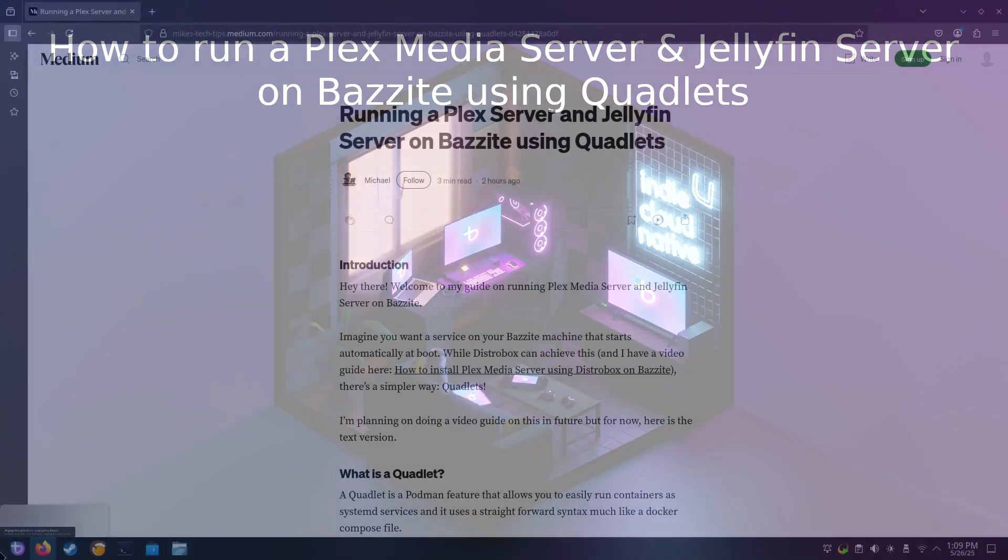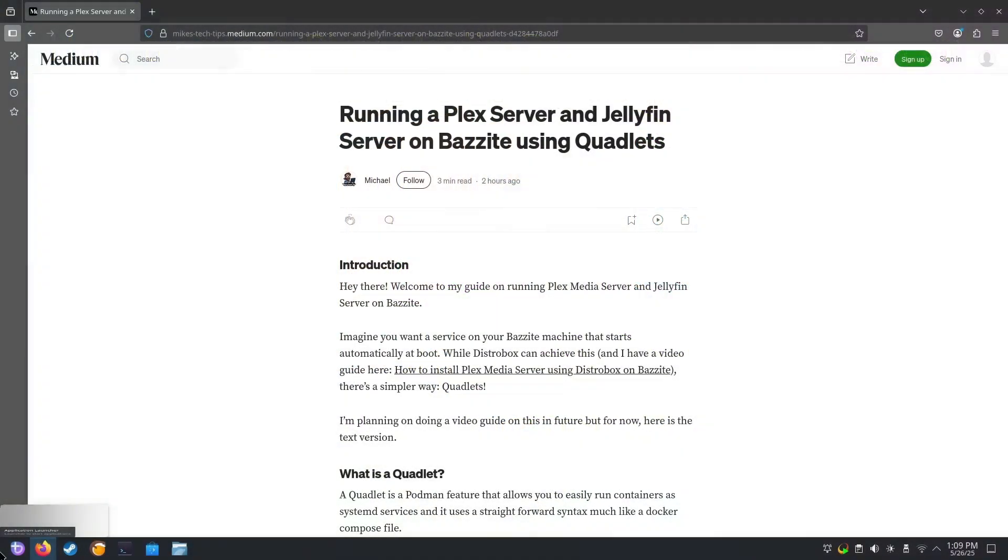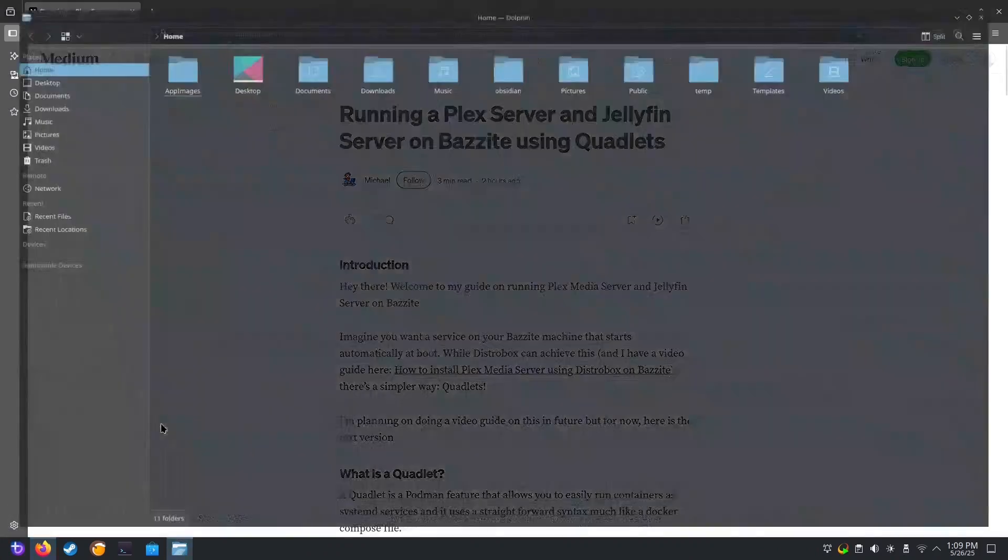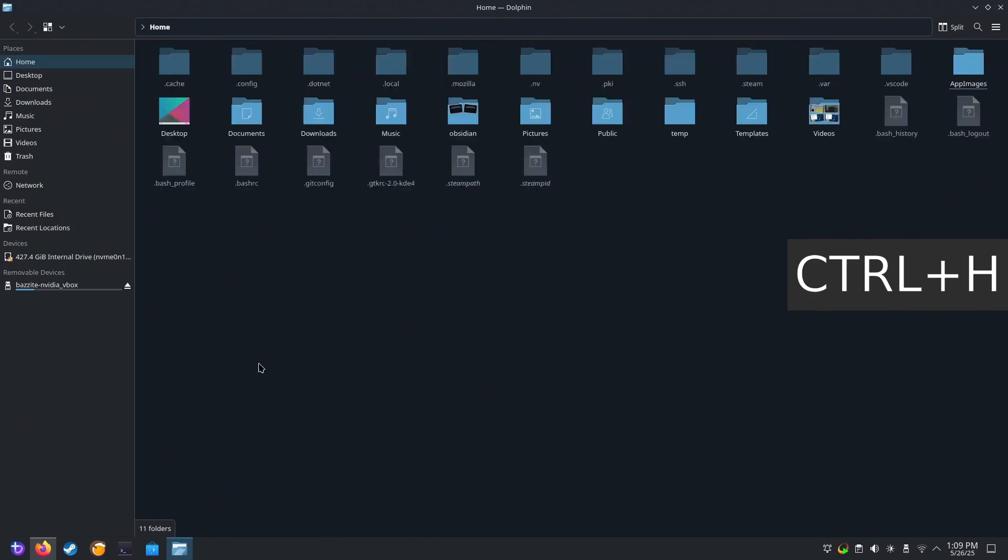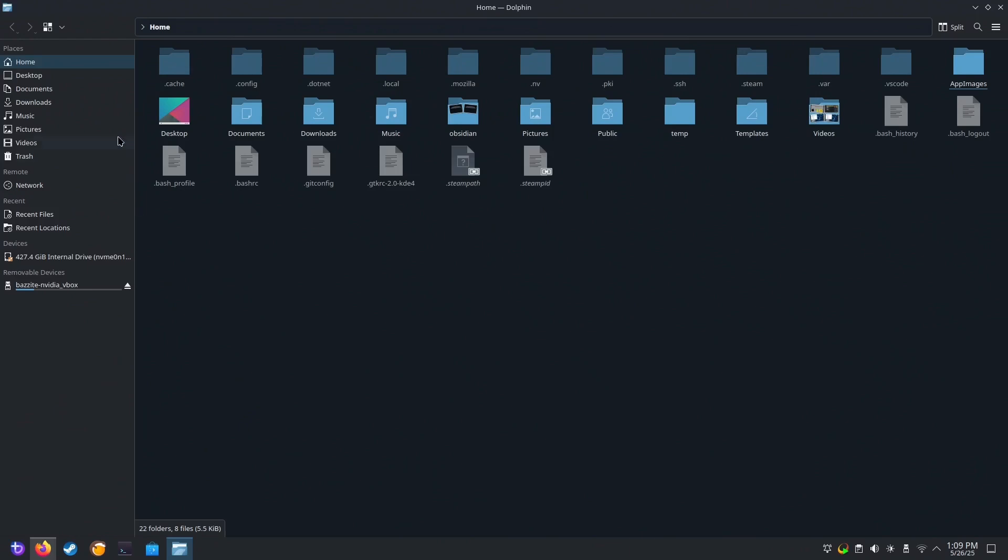Let's make our first quadlet, a Plex Media Server quadlet. Open your File Manager. If you aren't showing hidden files and folders, press Control-H to show them.